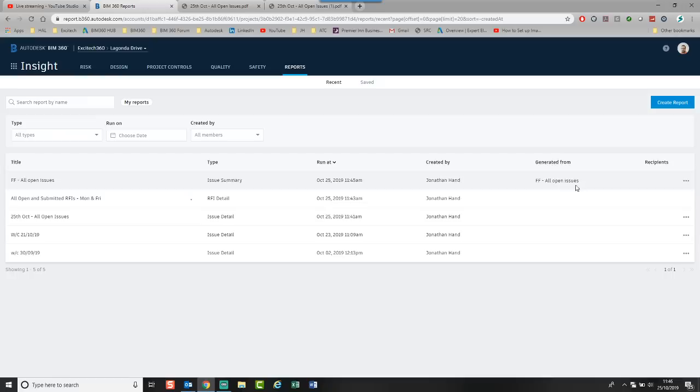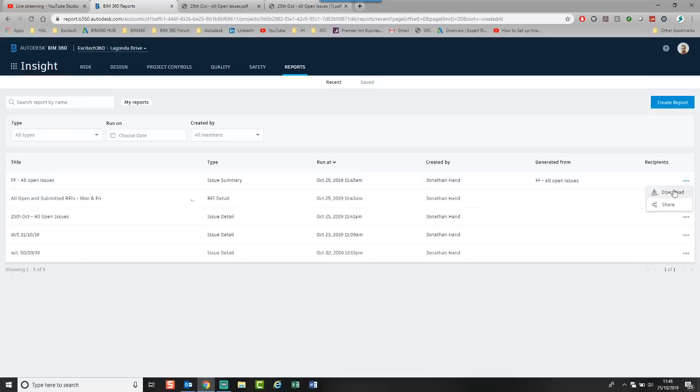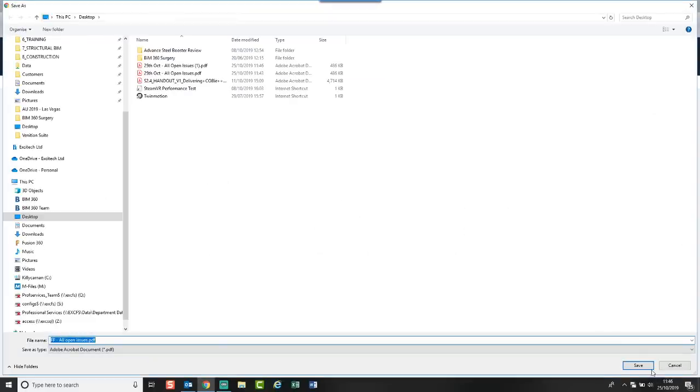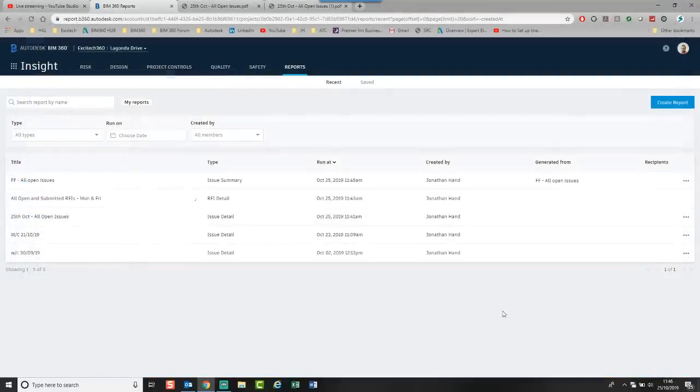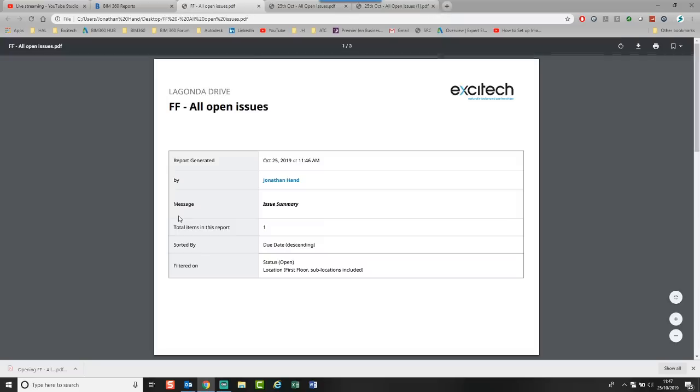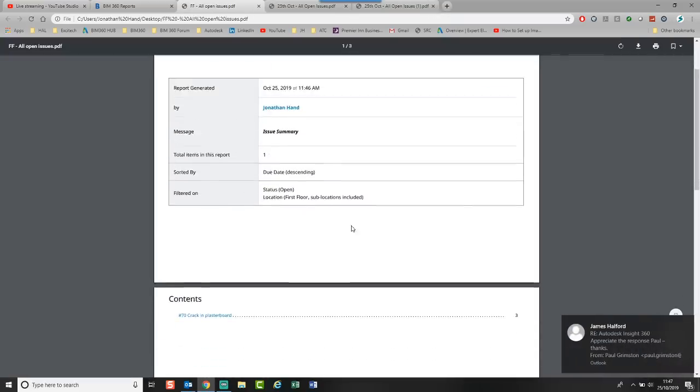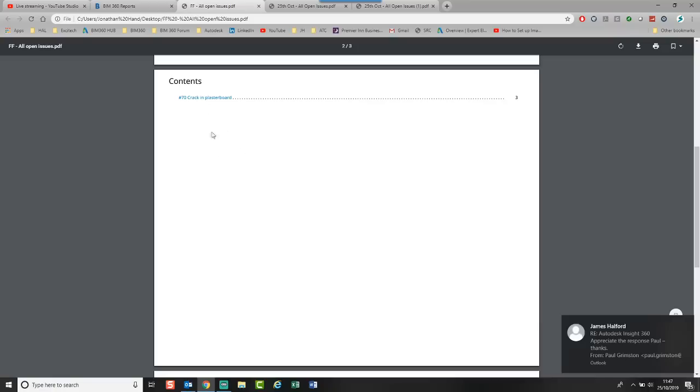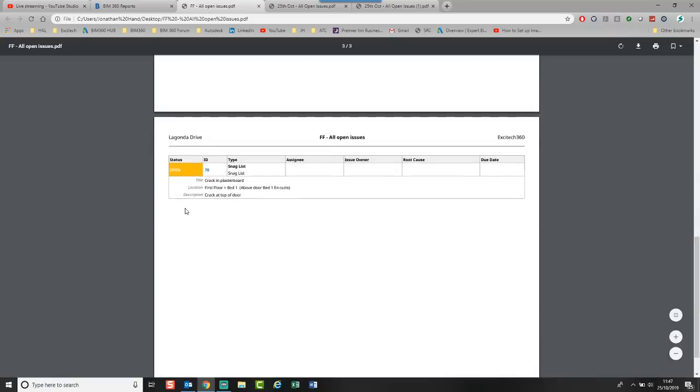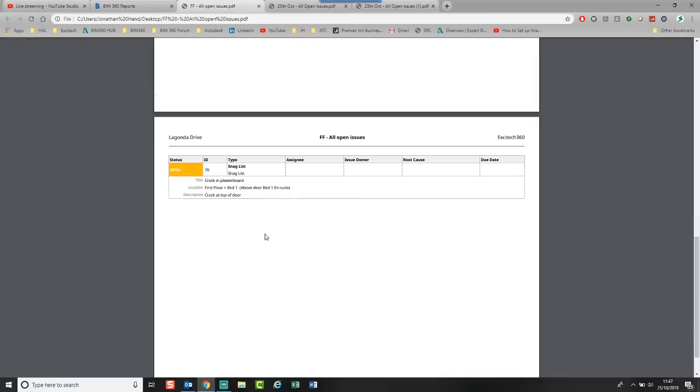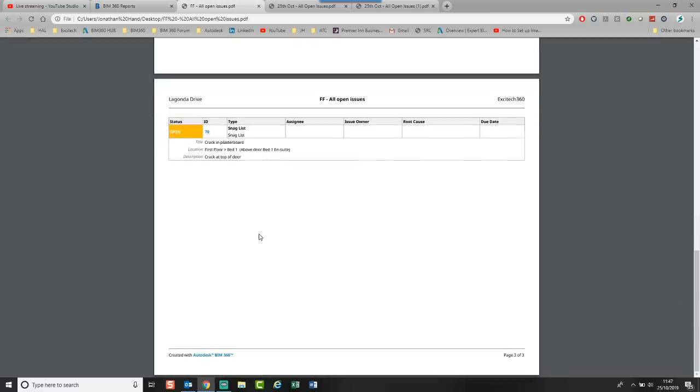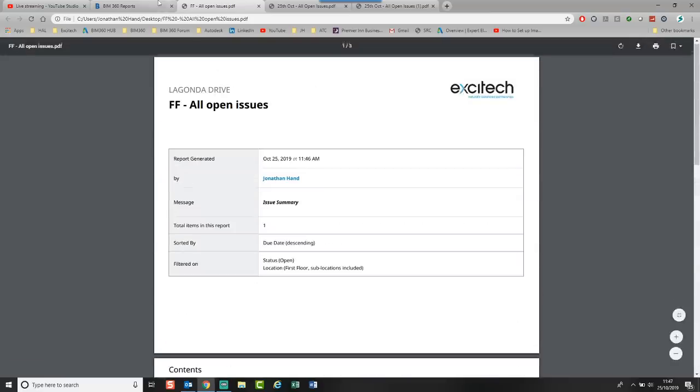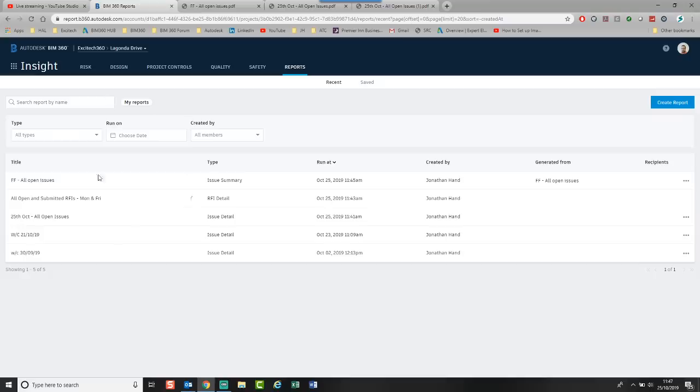The issue summary has run. The RFI has taken a little bit of time. But on this open issues I can click three dots, click download, click save. And let's have a quick look and let's see what we have got. In this report all open issues. One on the first floor. And you can see it's a crack in the plasterboard. And there you have. This is the issue summary. So it brings it into a more table format. And there you have your very simple report quickly generated out of the Insight module.